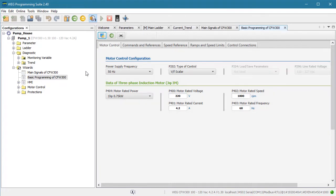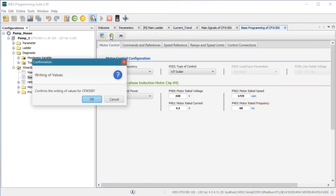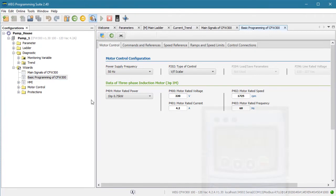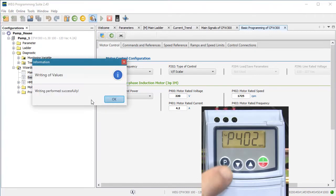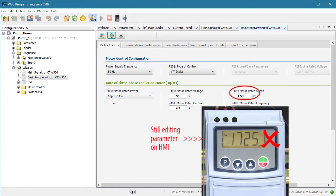Also notice that the background got a lot lighter when I deselected the monitor button. That's to remind you that you are not in monitor mode. So to write values, just change any of the offline parameters you want and hit the write button. And we see the result appear at the drive. One side note, you can't write to the drive while you are editing a parameter on the drive.